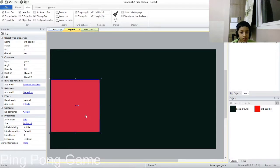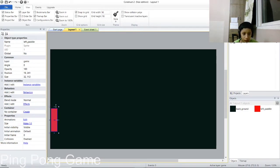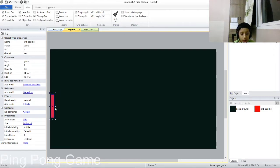Now you have a nice grid. That's your left paddle. If it looks too small, you can resize it and make it a little longer to get a good paddle shape.